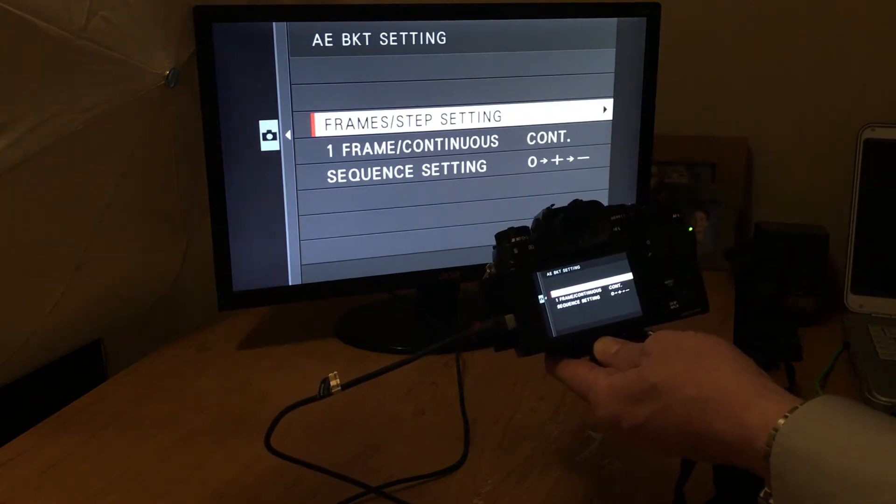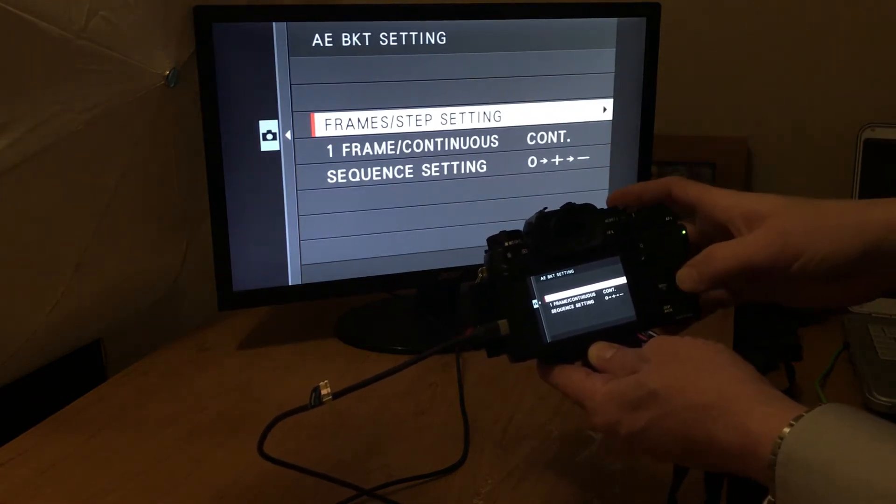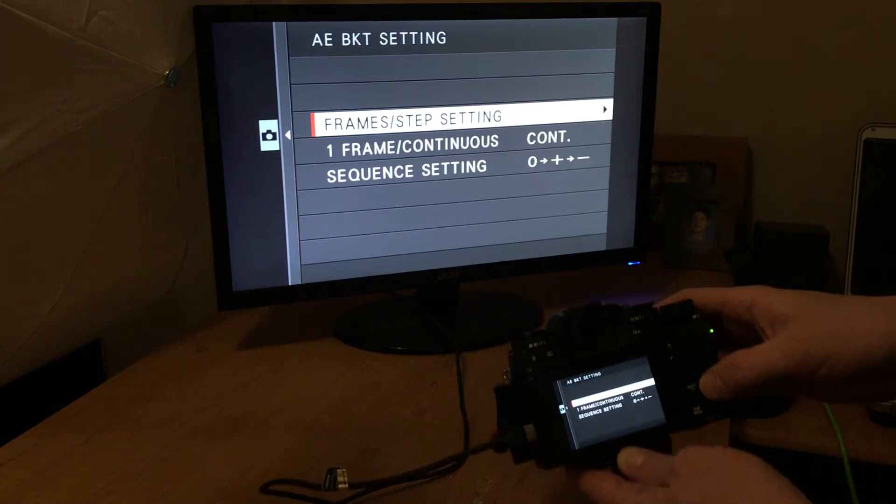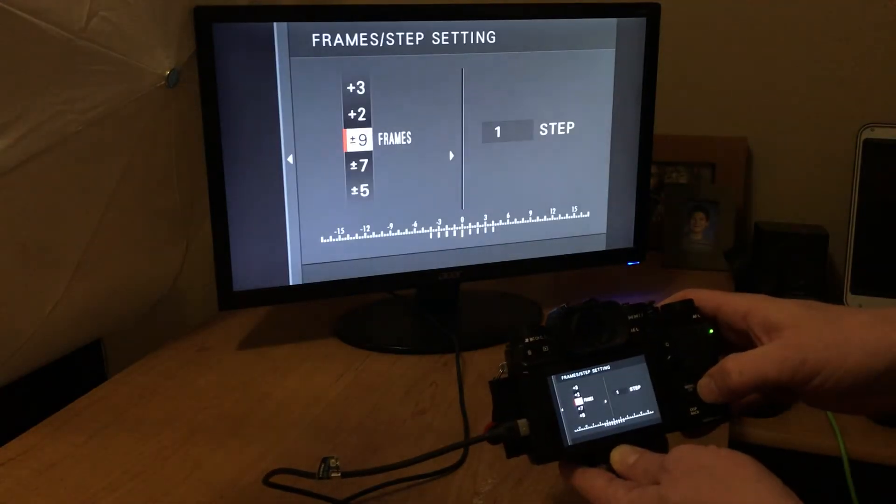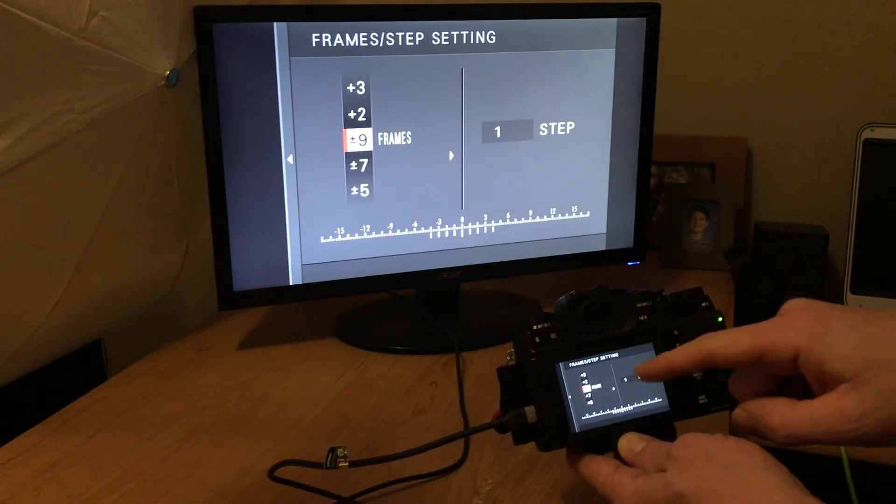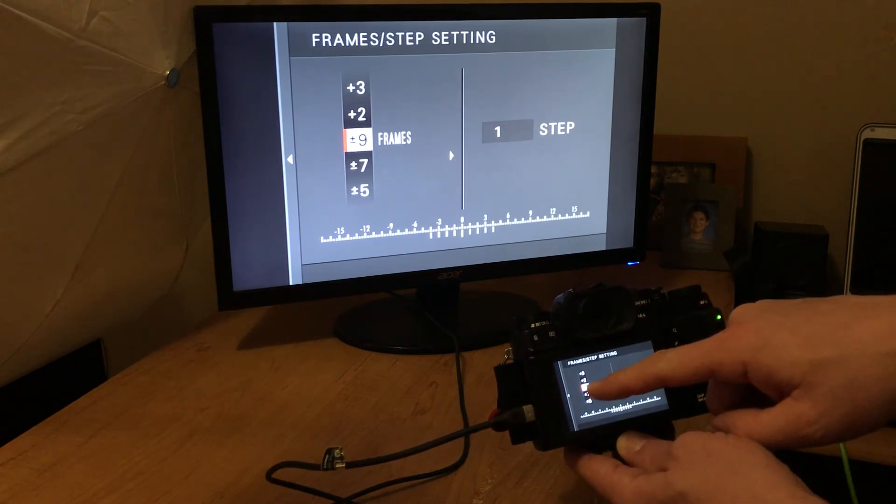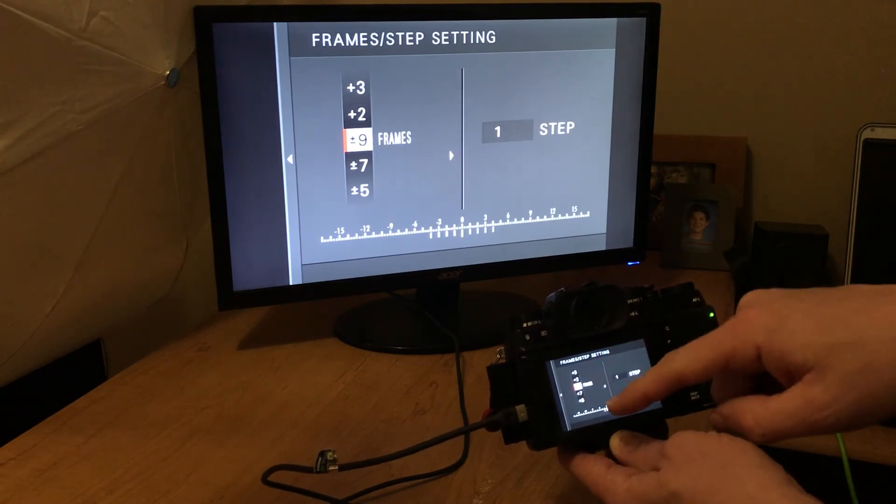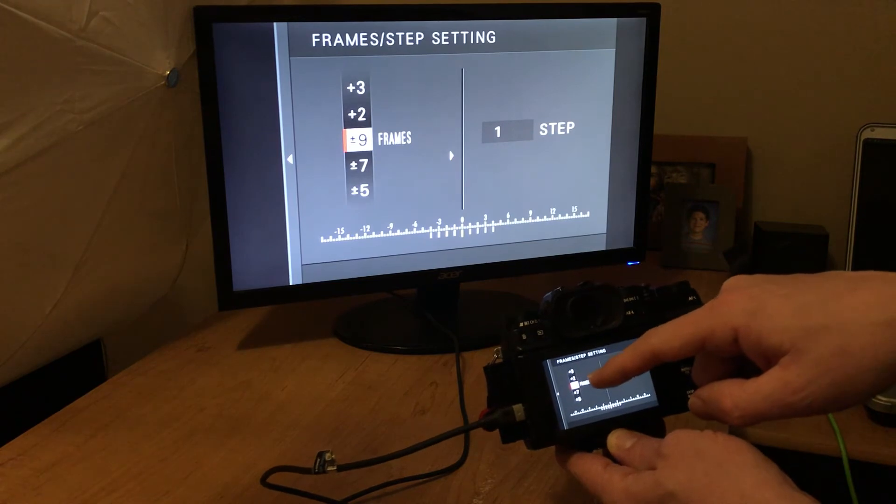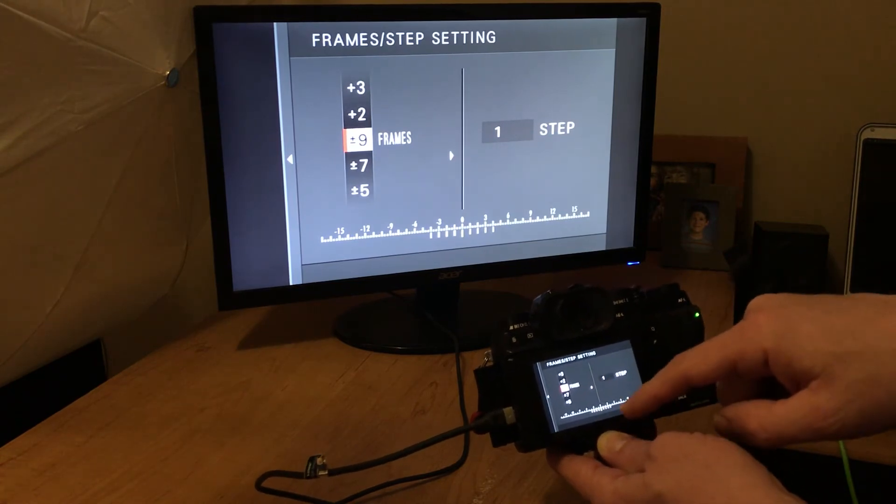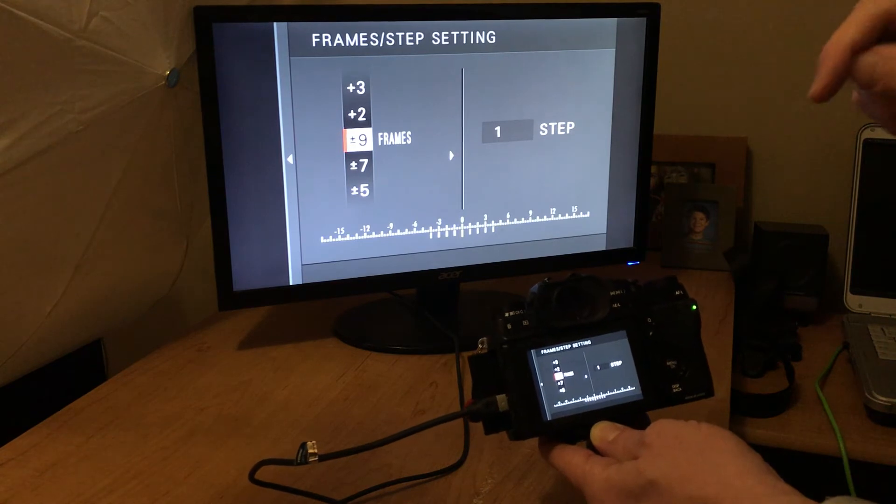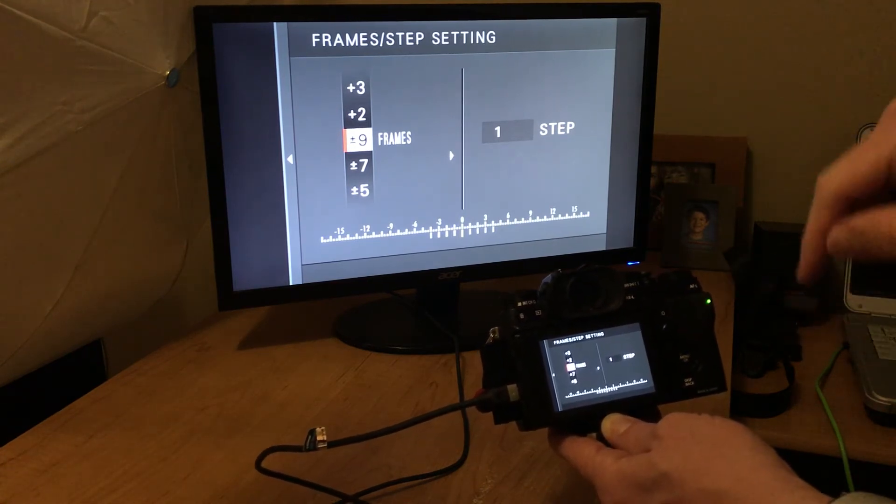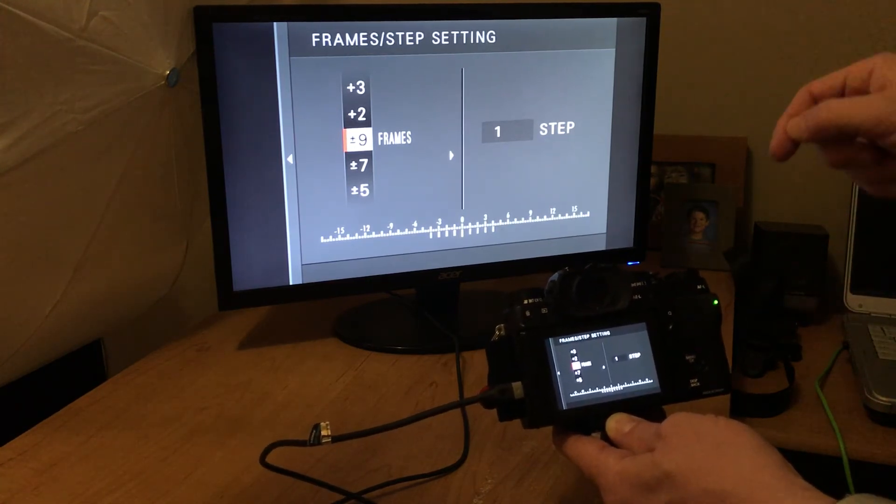Now this is the part I didn't kind of understand at first. I'm going to go into frame step settings. I'm going to go over into that option. And this is where the menu lets you take, I'm going to go nine frames, but you can choose anywhere from, I don't know if the least is two all the way up to nine. And one stop. That means exposures. So I have a total of nine exposures and it's going a step of each.